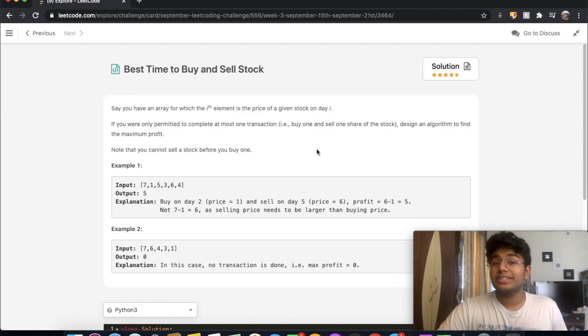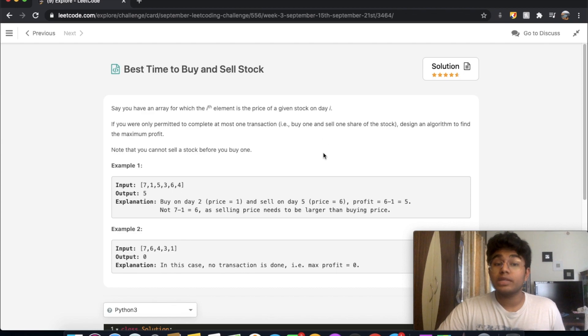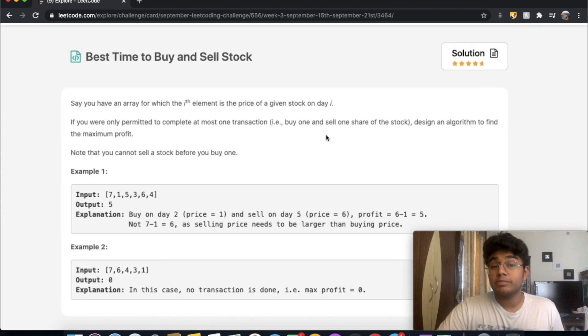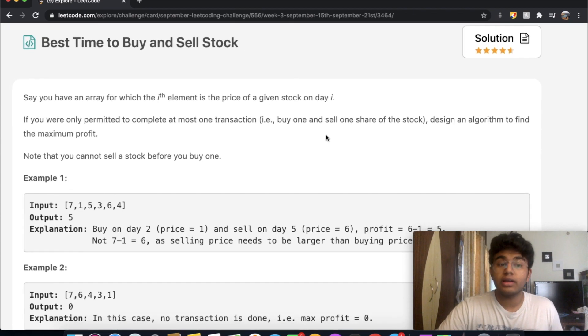Hey guys, welcome back to another video. Today we're going to be solving the LeetCode question: Best Time to Buy and Sell Stock.